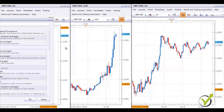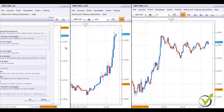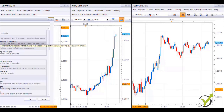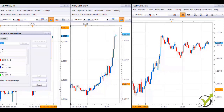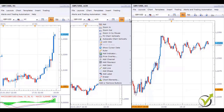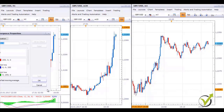For H1 you need to place the MACD indicator — Moving Average Convergence Divergence — using the standard parameters of 12, 26 and 9. For the M30 chart you also need to place the MACD indicator with the standard inputs.